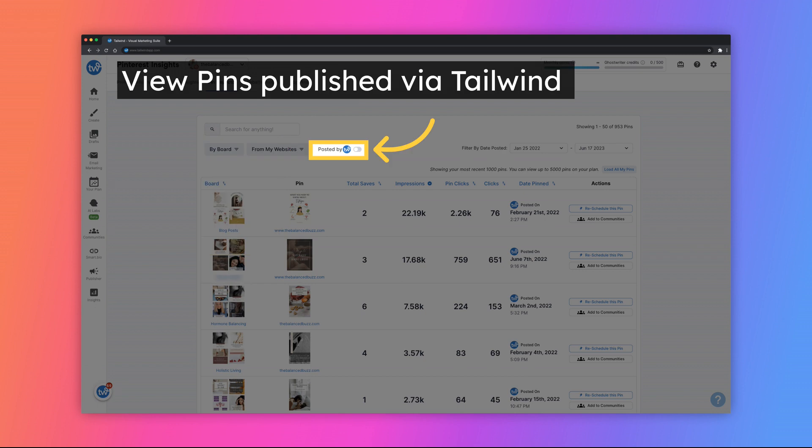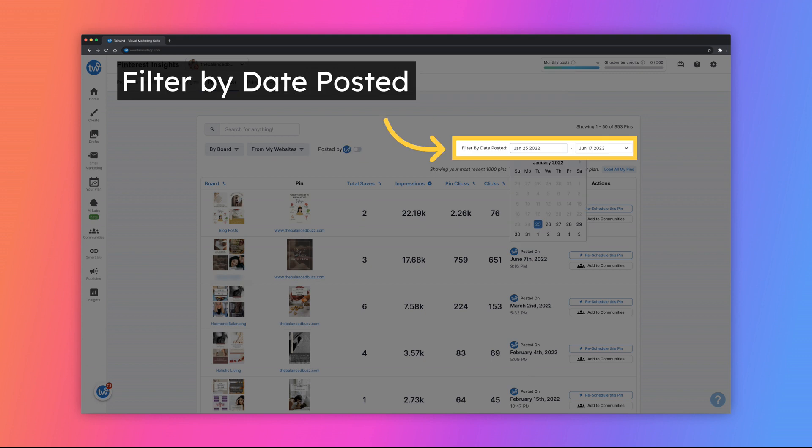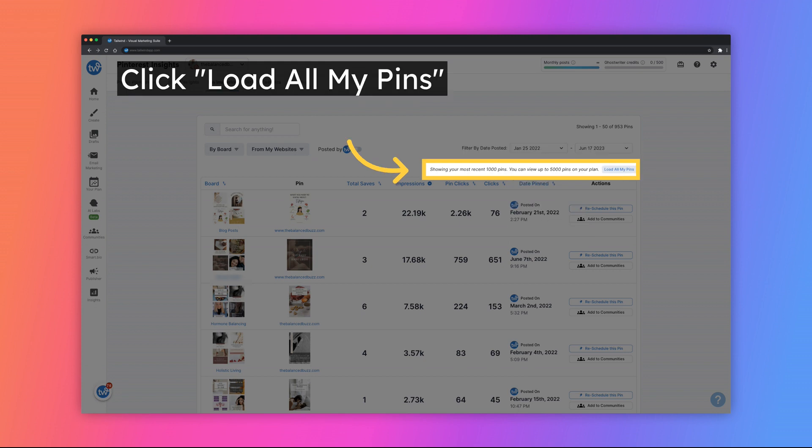Use the posted by Tailwind toggle to view only pins that you've published through Tailwind. To view pins published within a certain date range, you can use the Date Picker to filter pins by the date that they were published. By default, we will display your most recent 1000 pins. You can click the Load All My Pins button to view up to 5000 of your pins.